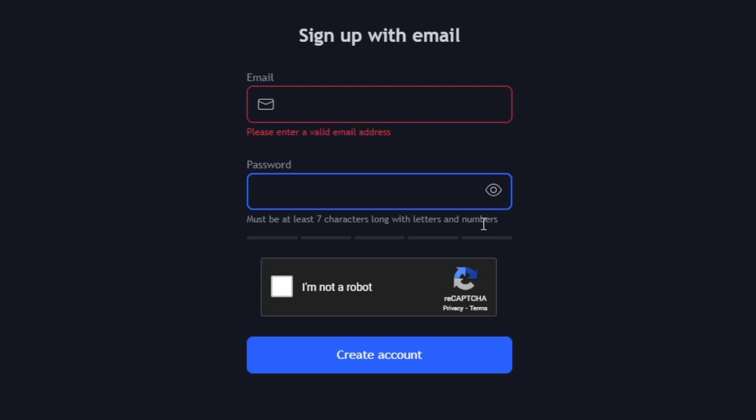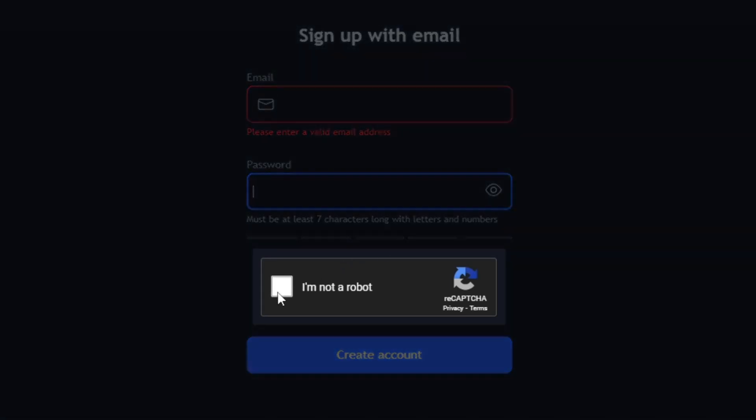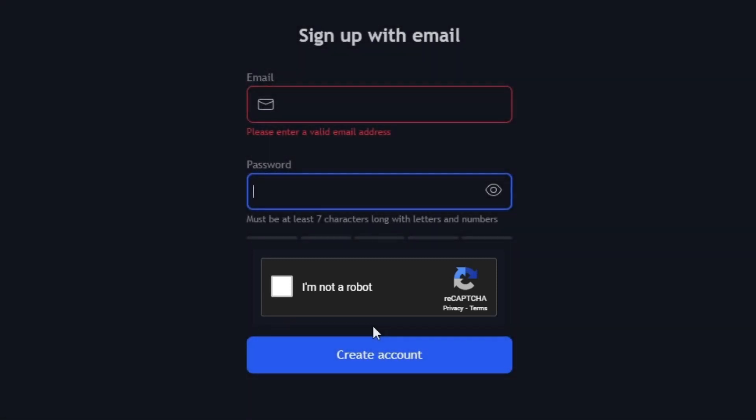After filling in these details, you'll need to agree to the I'm not a robot policy and complete the procedure. Once you've agreed, click the Create Account button.